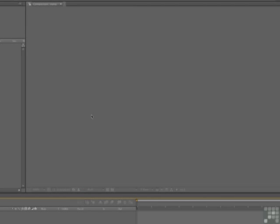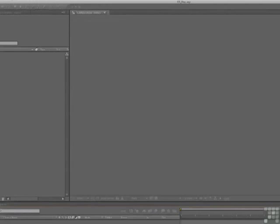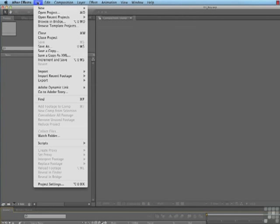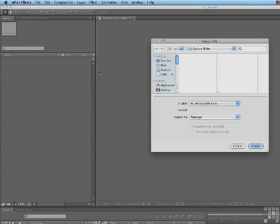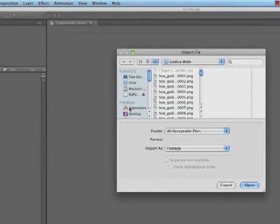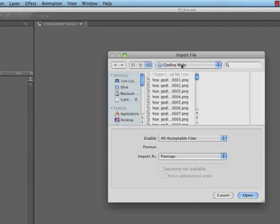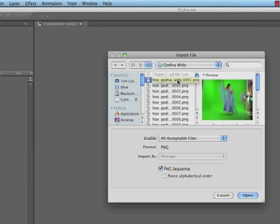What we're going to do is we're going to import in that image that we downloaded from that website at the start of this lesson. And to do that, it's file, import, file. And you're going to go to your Godiva-wide folder, which is most likely put inside your assets folder. And you'll notice that it is a series of PNG images. And you might just find yourself getting a ton of these files. Don't worry about it. You're going to just select the first one, and you see the first image. And what this is, basically, this footage has been output as a PNG sequence. So it's just a series of images.